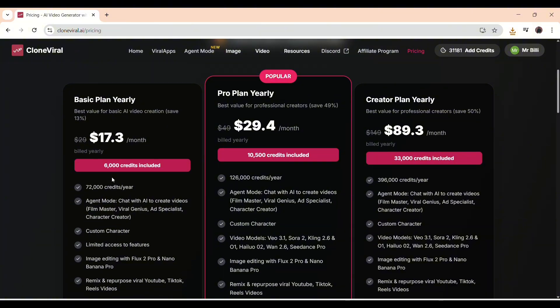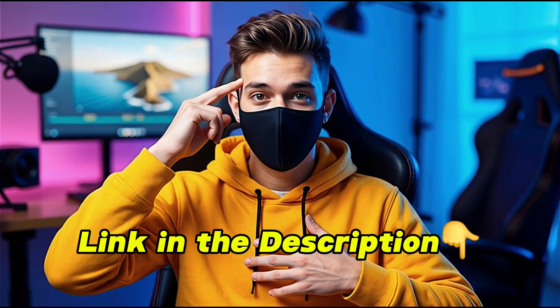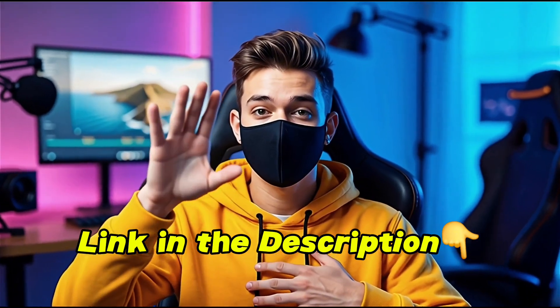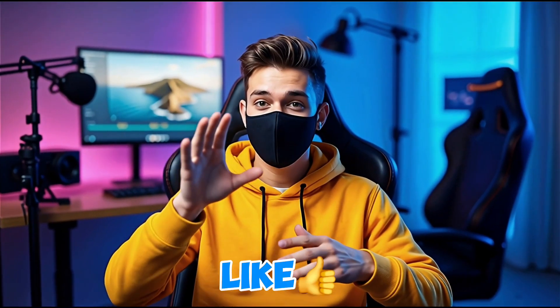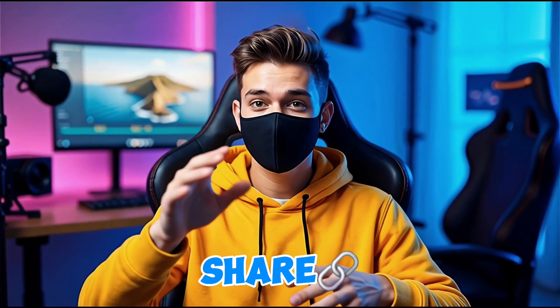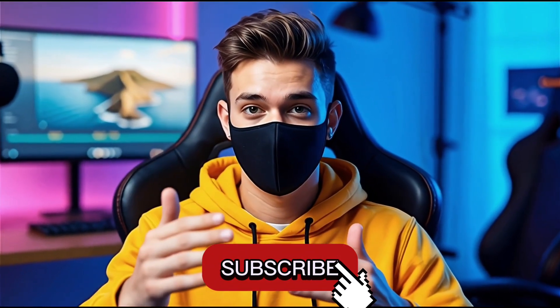That's basically everything we covered in today's video. You can explore the site yourself and see how easy and efficient it is to create videos with just a prompt. The link to Clone Viral is in the description. If you found this video helpful, don't forget to like, share, and subscribe so you don't miss the next one. Thanks for watching, and I'll see you in the next video.